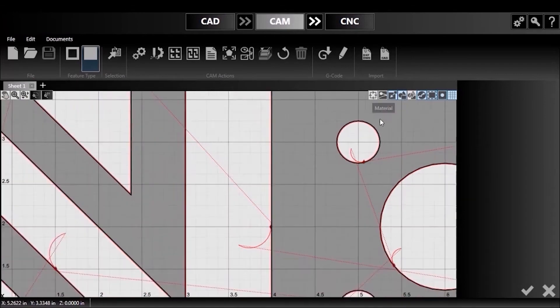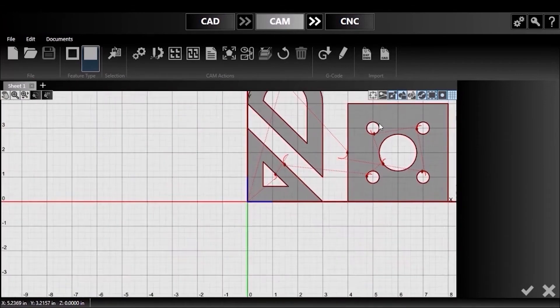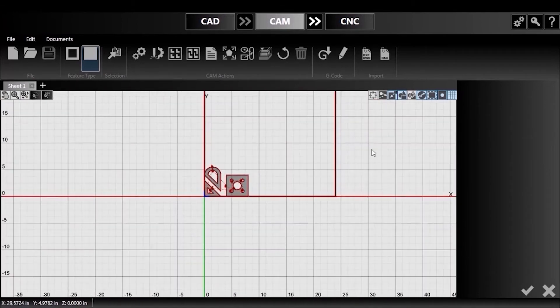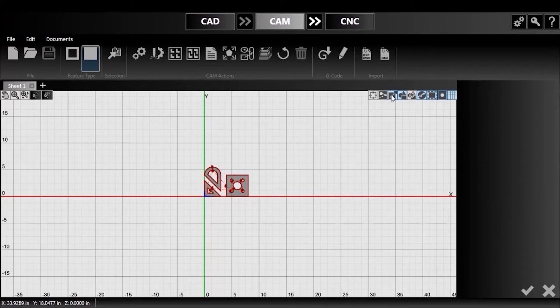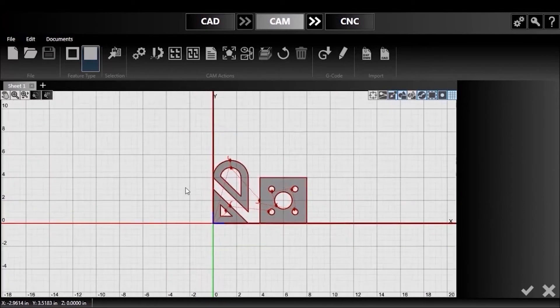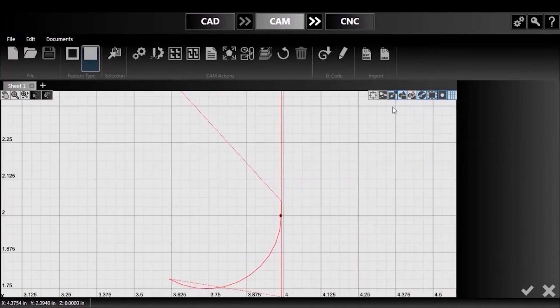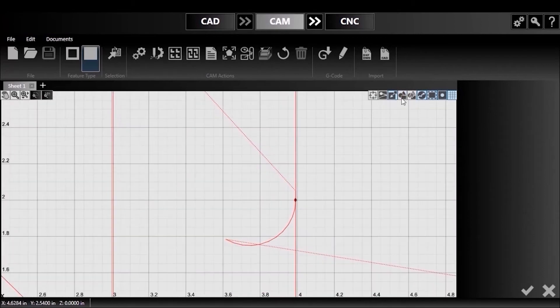This next button toggles the visibility of the bounds of my material. The fourth button allows me to hide the geometry of my parts while leaving the toolpaths visible.